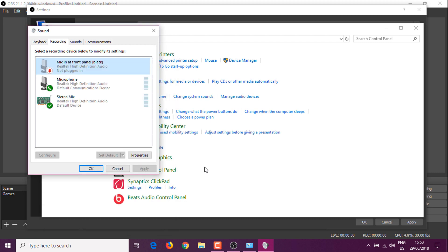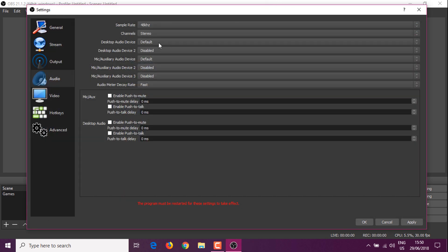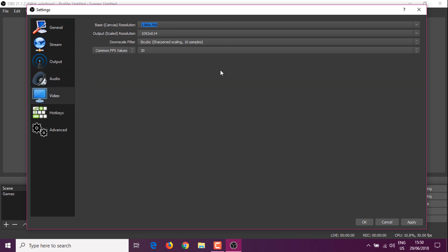My desktop audio is already on 48kHz, but the microphone wasn't. Here you can see the audio devices — just tweak those if you have multiple devices and microphones you want to use. I'm going to enable push to talk and then go to the Video tab. Go to the resolution and put something like 720p so it's lower. Generally this is going to be the screen resolution and it scales it — just put the same resolution so you don't upscale it.